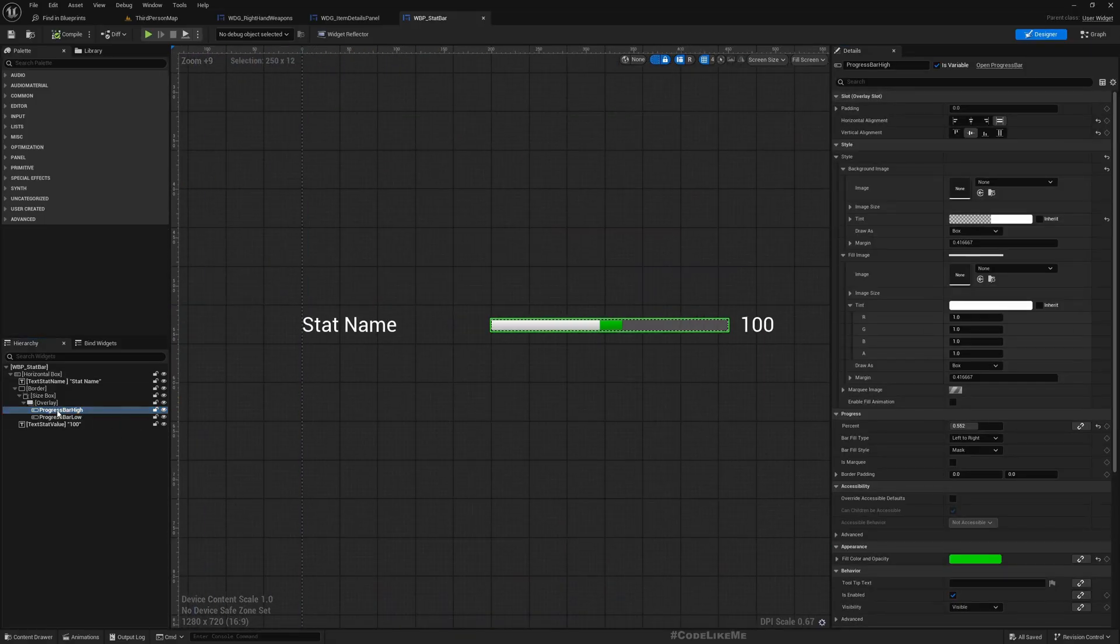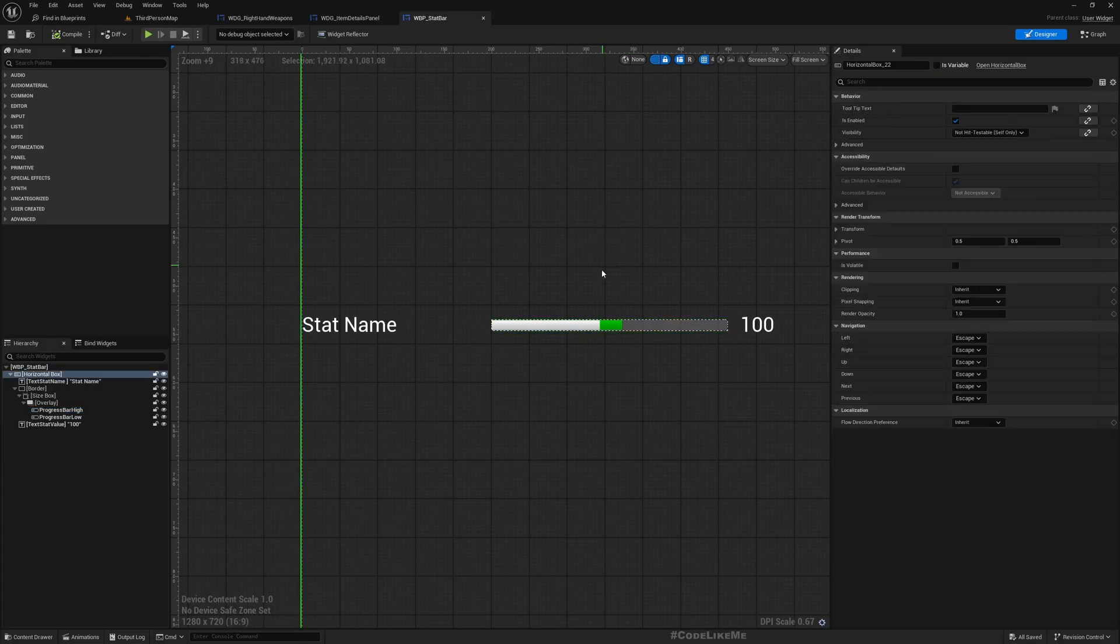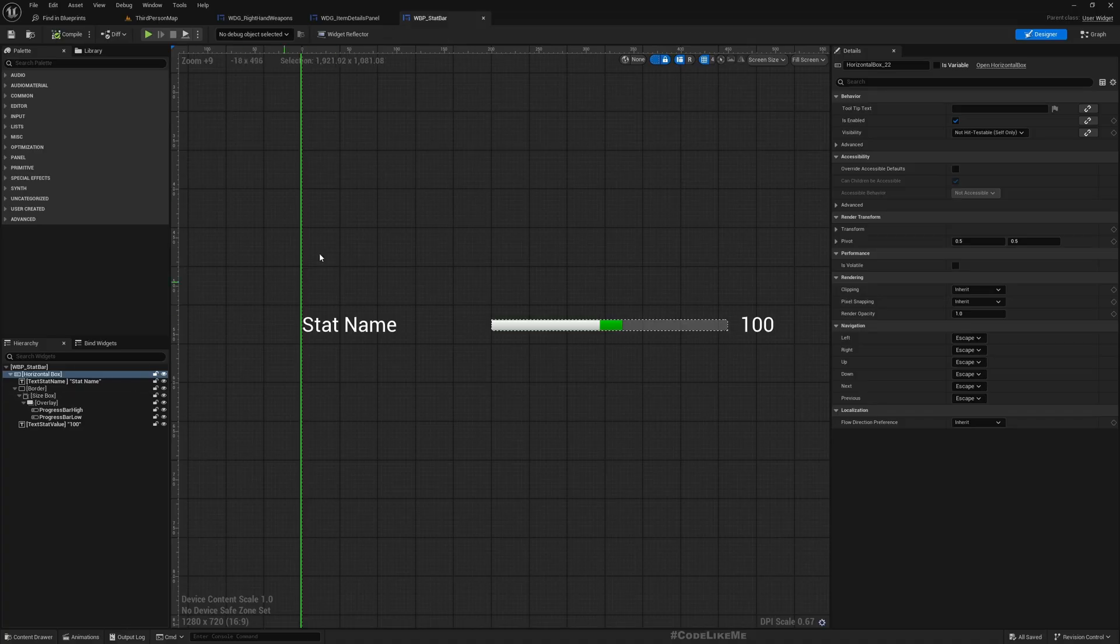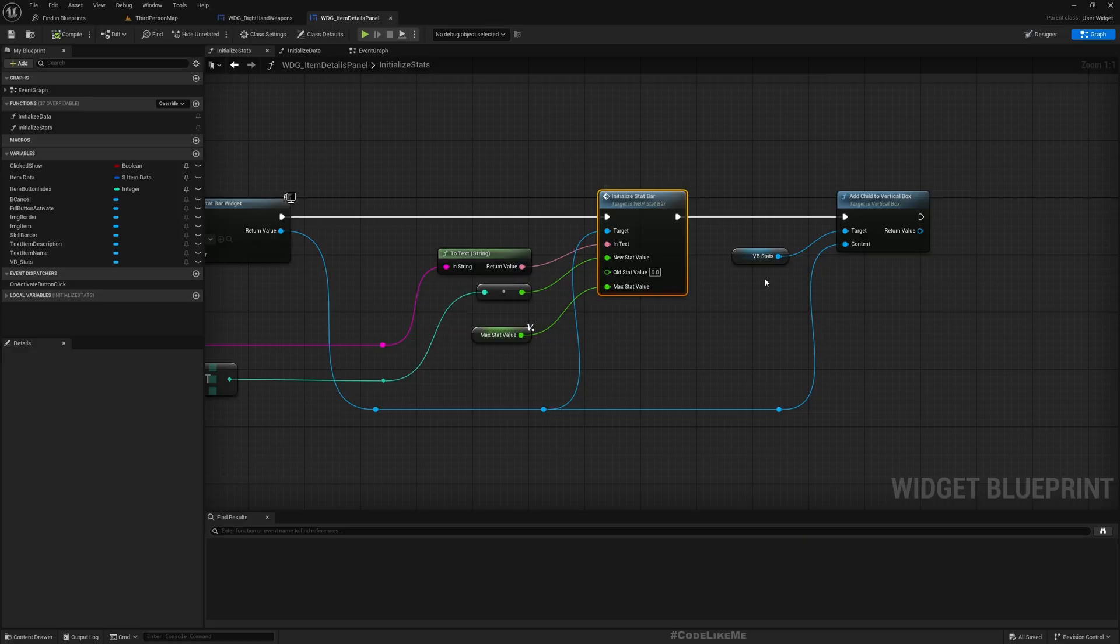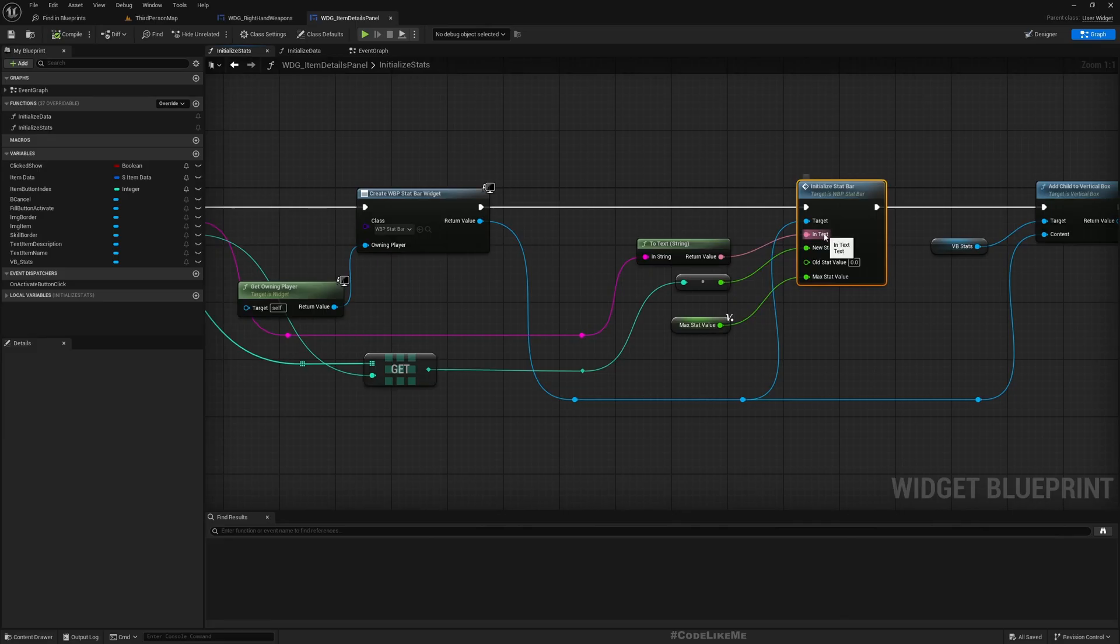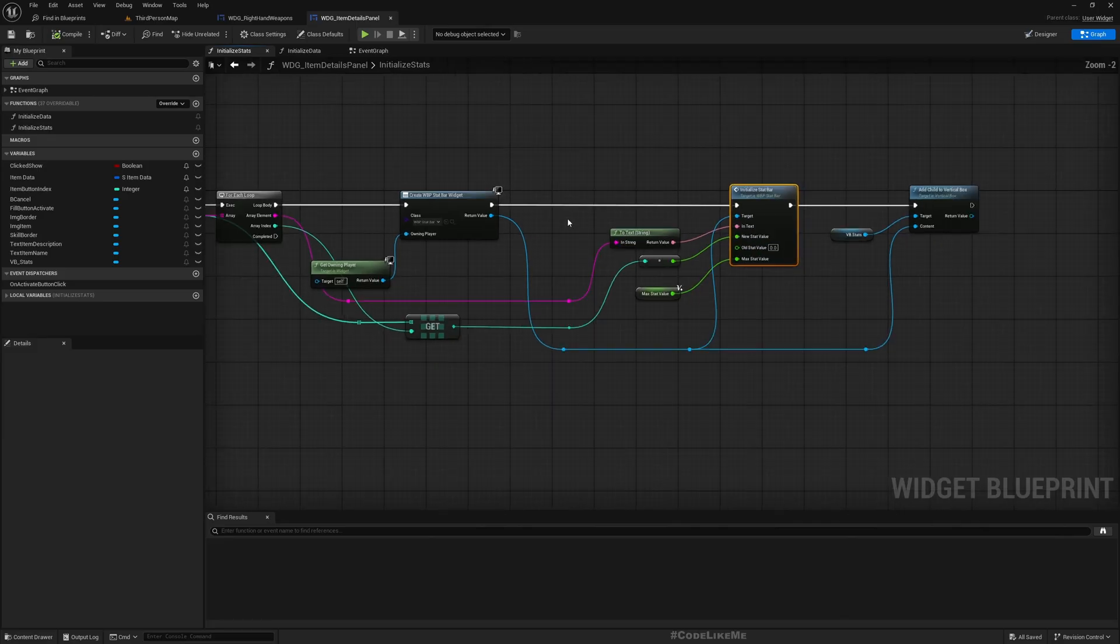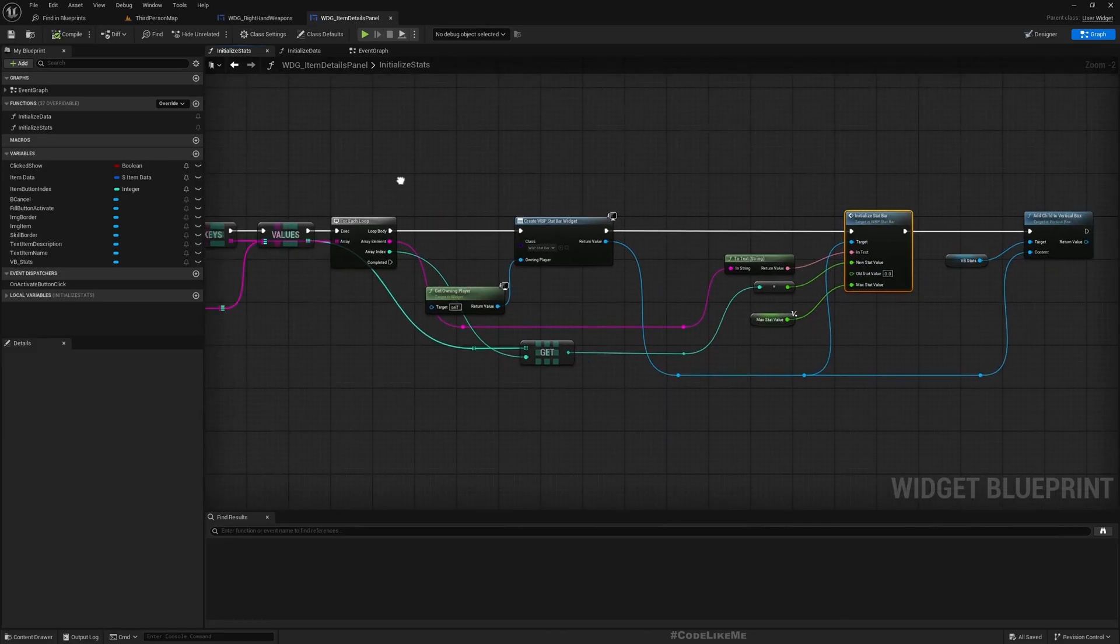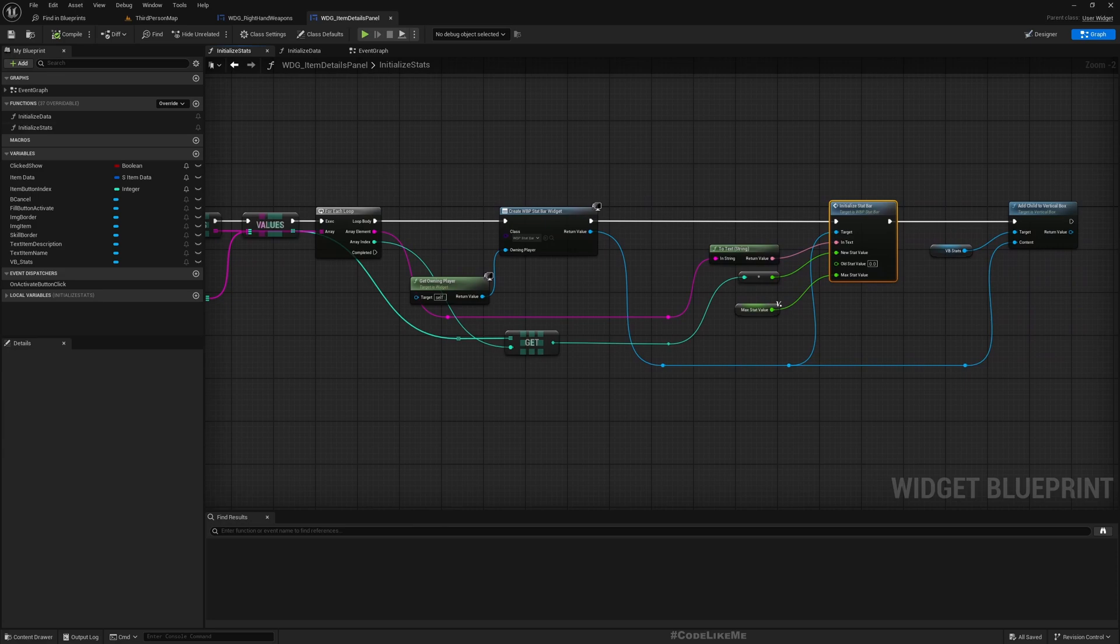So here we already have this stat bars with the old stat value parameter when we initialize it. So if I open it and go here, you can see we already have created a high bar and a low bar. This is to show the difference.